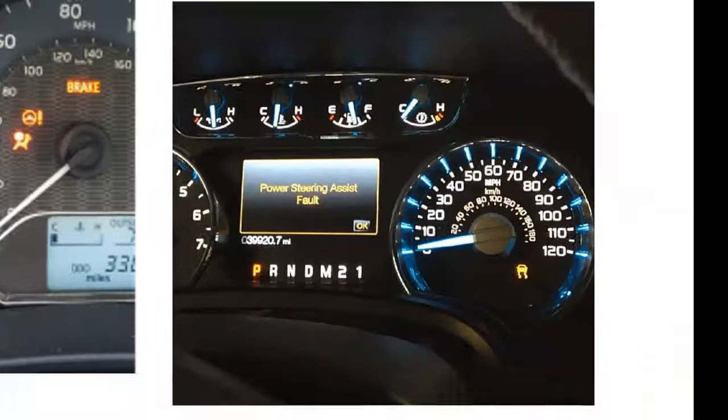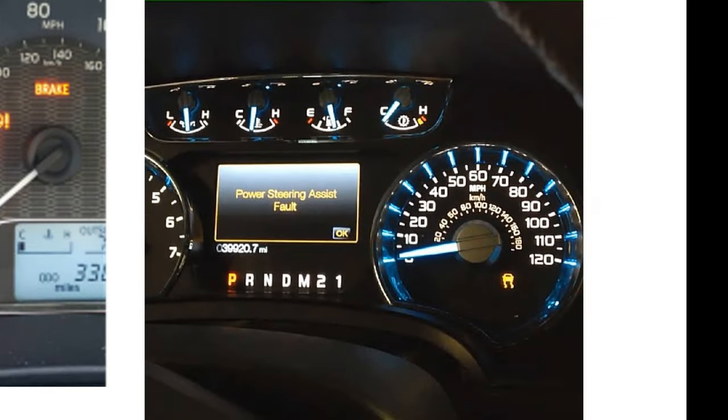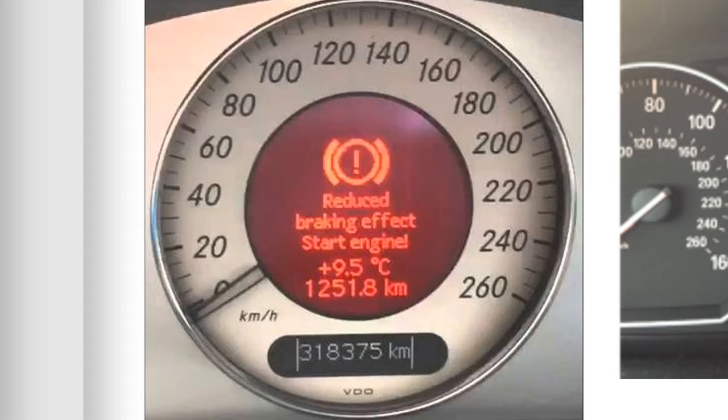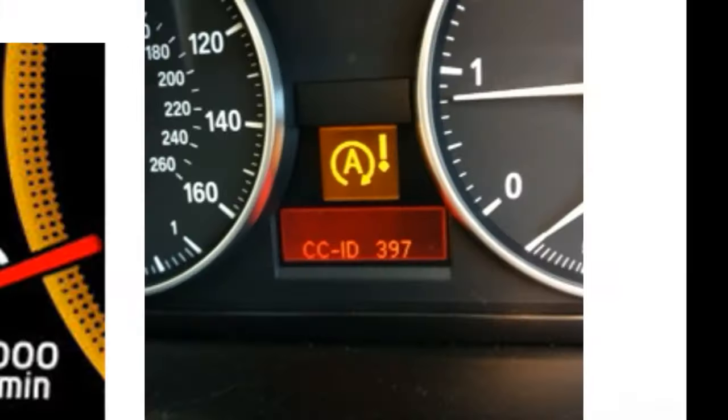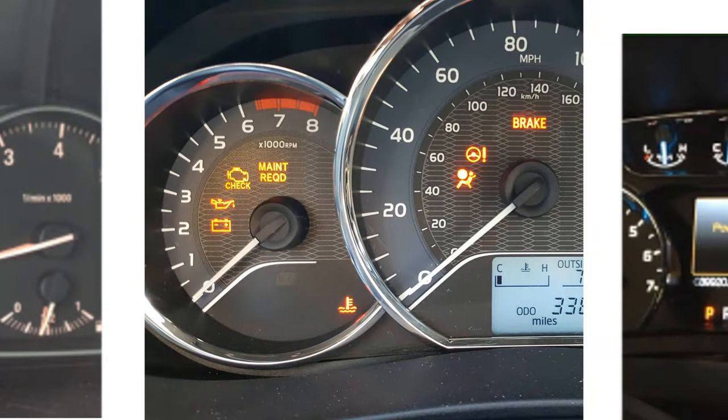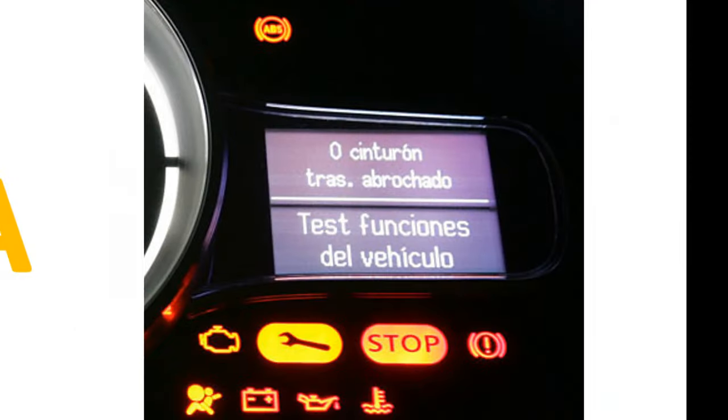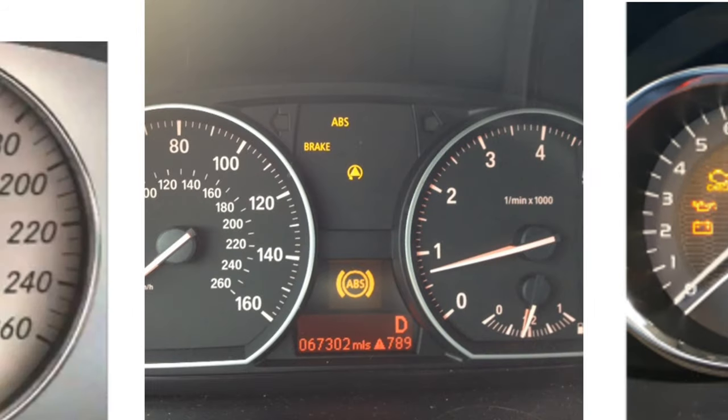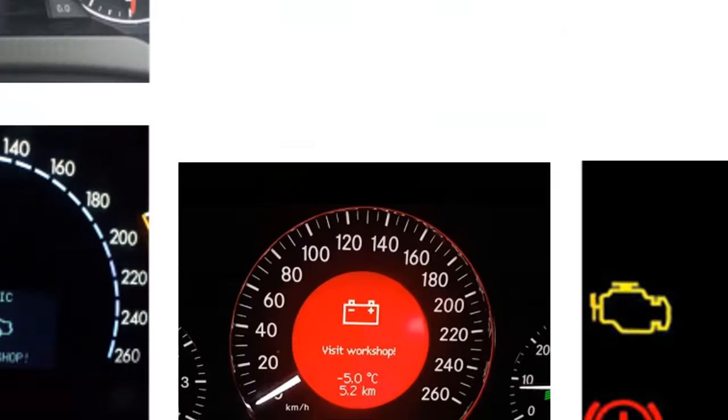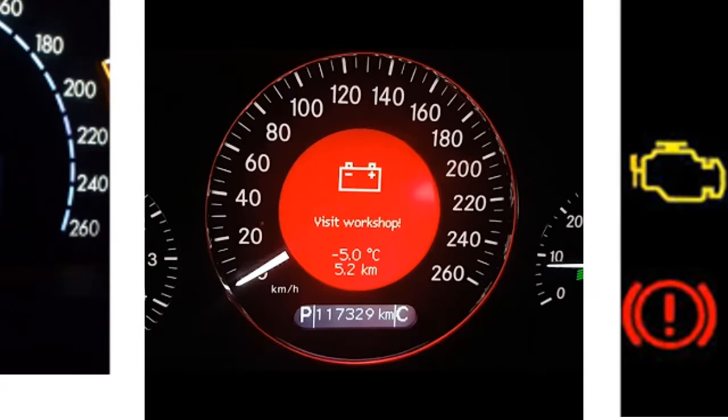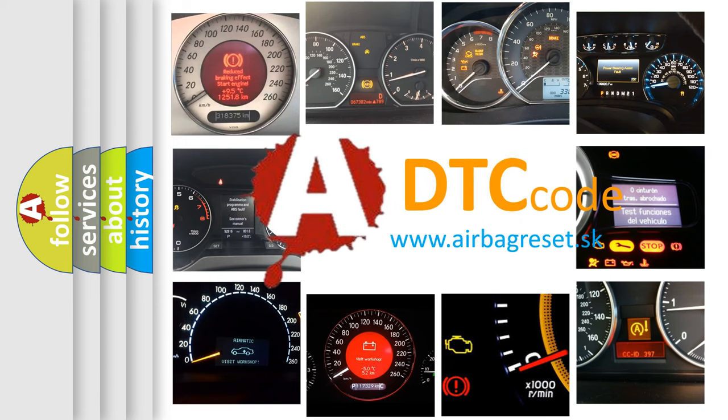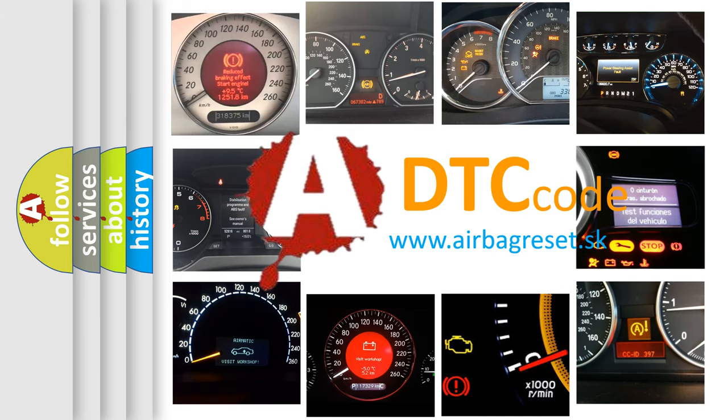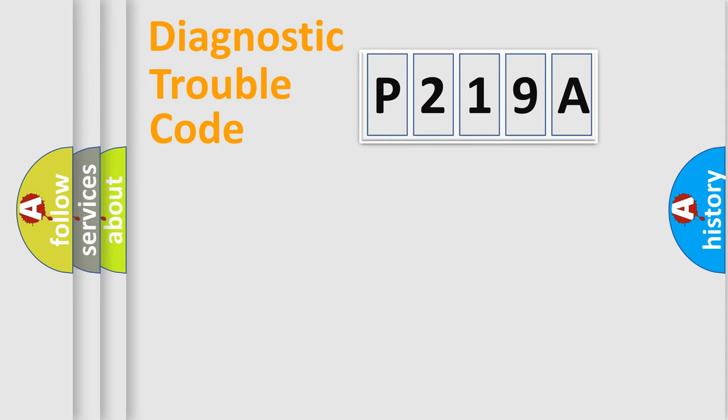Welcome to this video. Are you interested in why your vehicle diagnosis displays P219A? How is the error code interpreted by the vehicle? What does P219A mean, or how to correct this fault? Today we will find answers to these questions together. Let's do this.